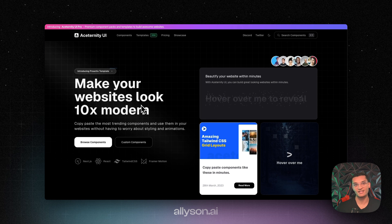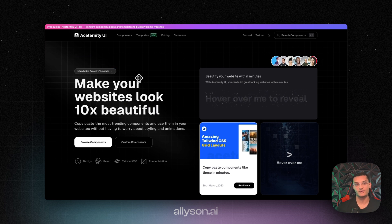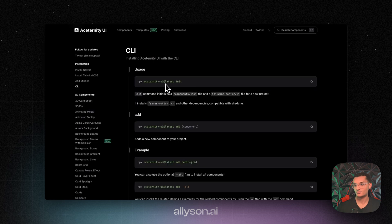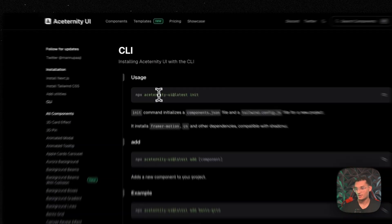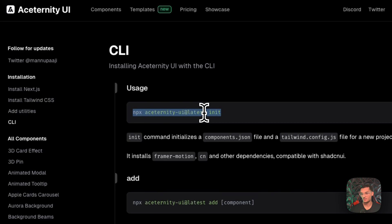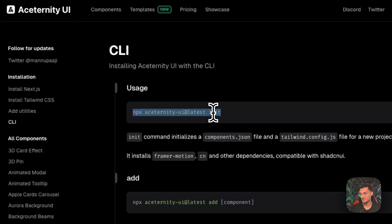And the last one we're going to go over today is Aceternity UI. And they offer free and paid components as well, as well as some templates. So they have a CLI as well. They have their own CLI so we can install this in our project and initialize it.